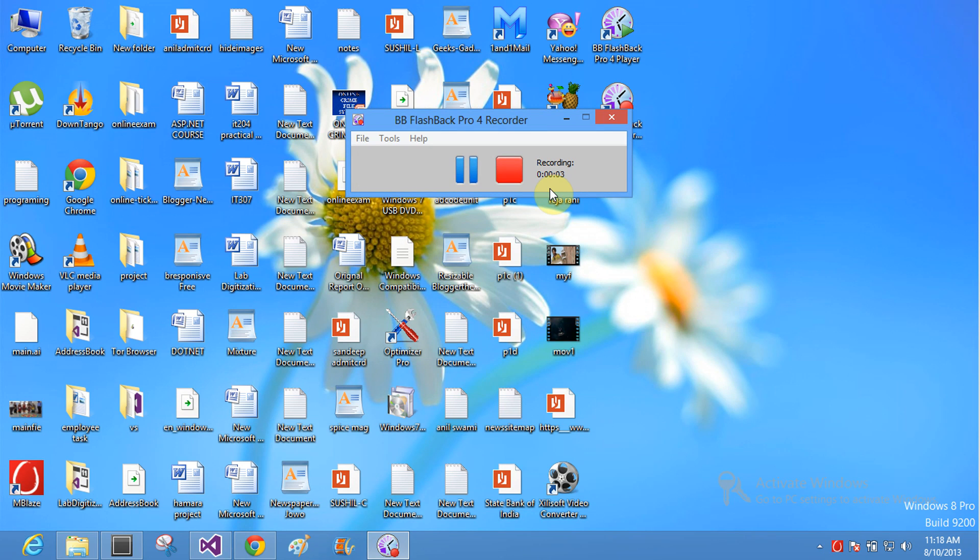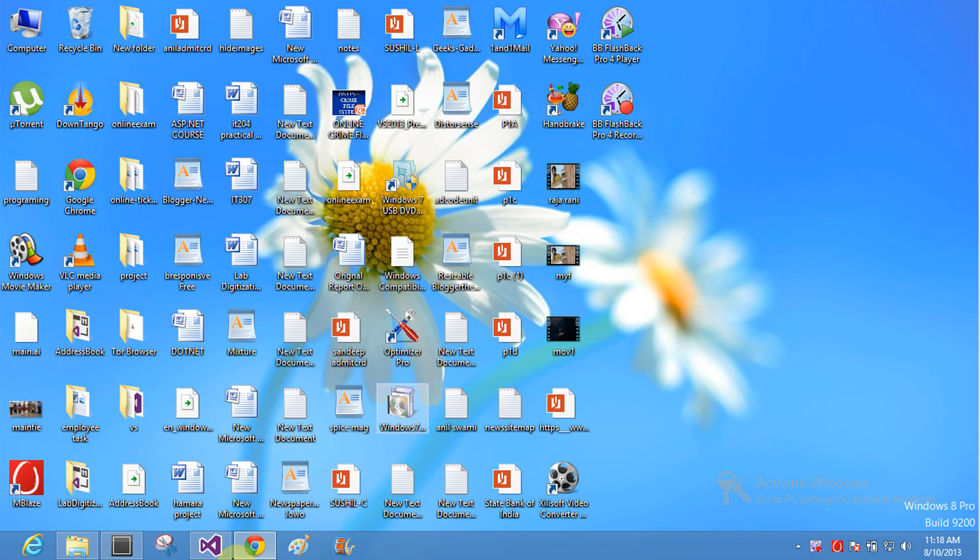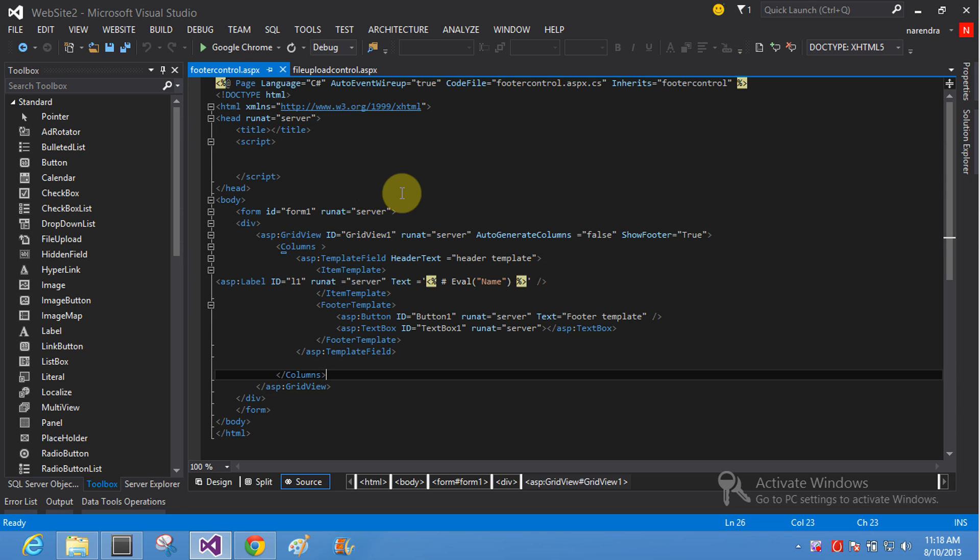Good morning, today we'll learn how to add a control to the GridView. Here is a simple example of how to add a GridView control.